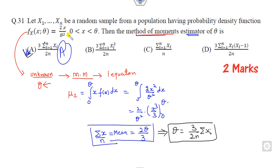If there are two unknown parameters, then you would also find the second moment, which is the integral of x squared times f(x), giving you the variance, and so on.